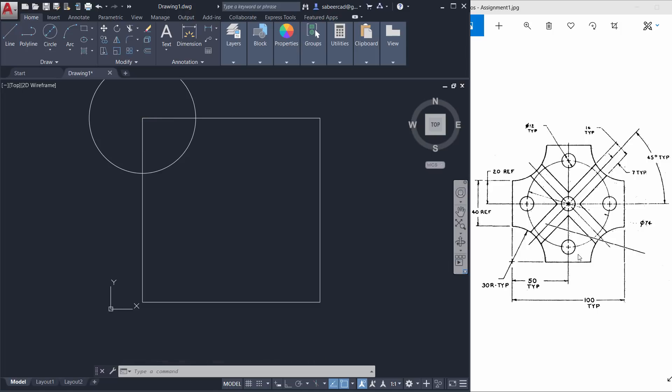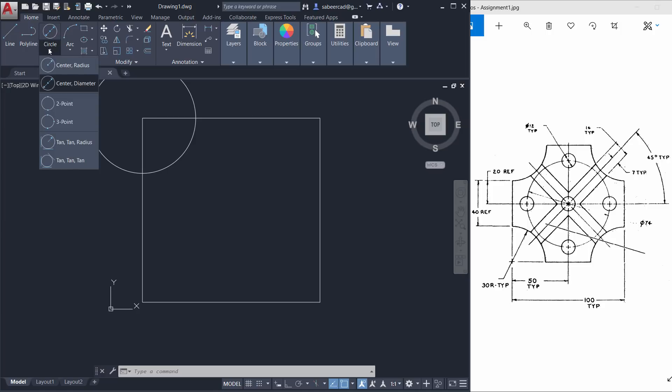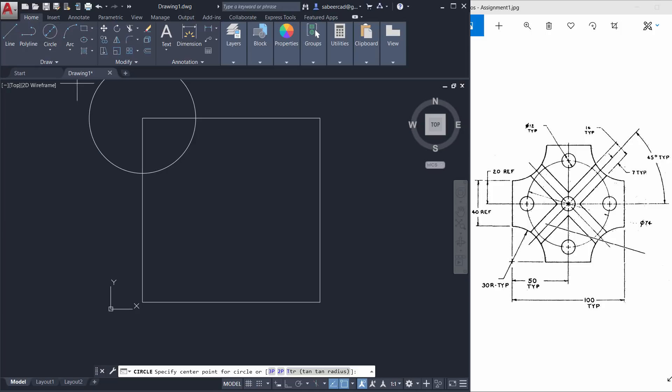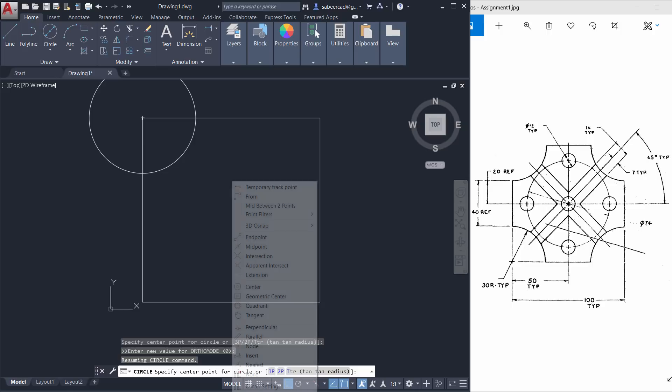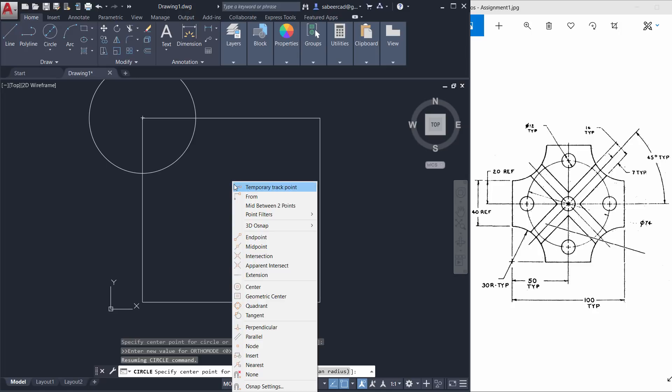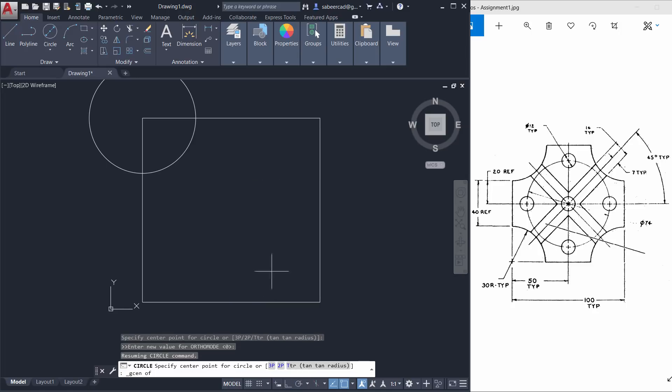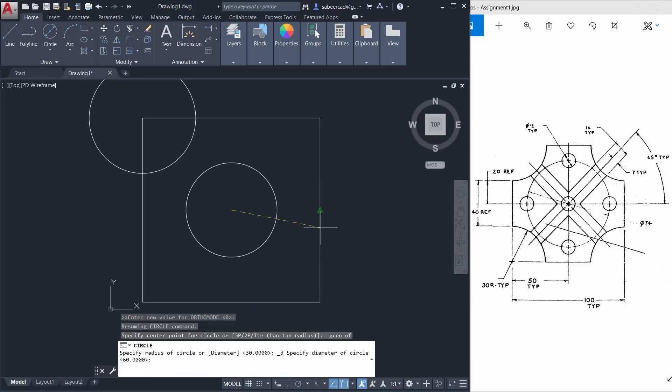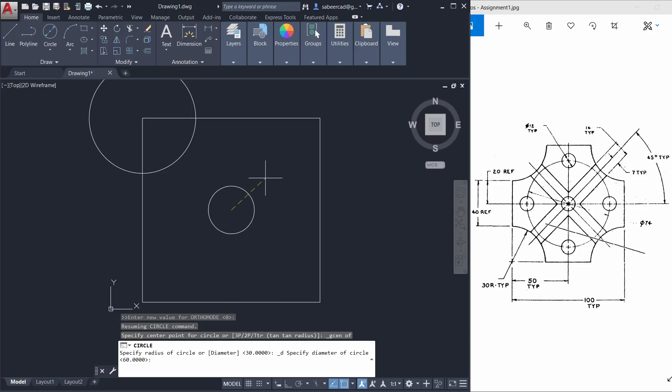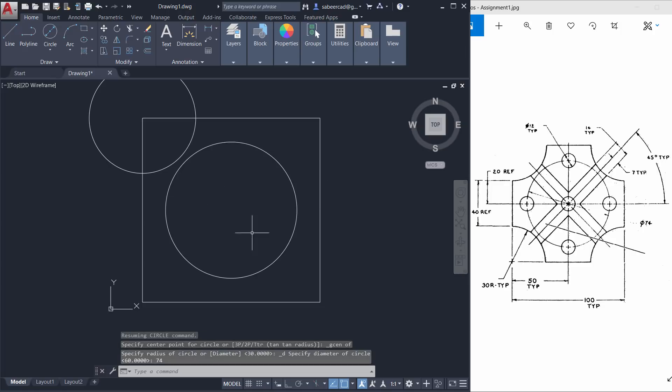The diameter of that circle is given as 74 units. So I'll go to circle command and choose center diameter method. When I'm asked to give the center point of the circle, I'll hold down the shift key and press the right button of the mouse simultaneously and choose geometric center. I'll keep the cursor on this square and it has captured the geometric center. Next I'm asked to specify the diameter. I'll give 74. So the circle is drawn.